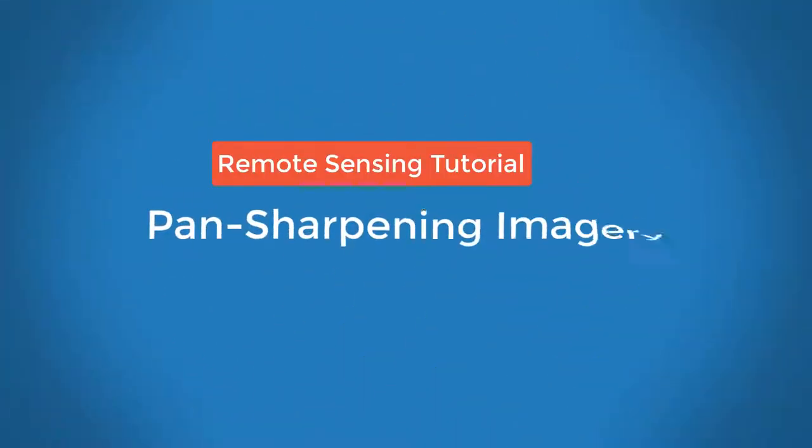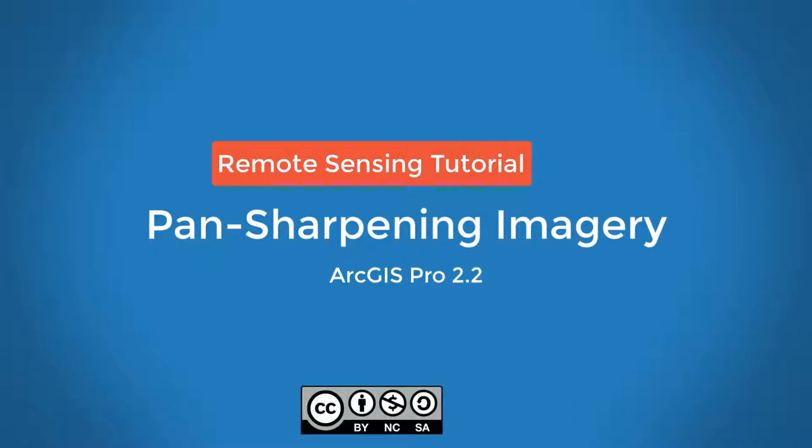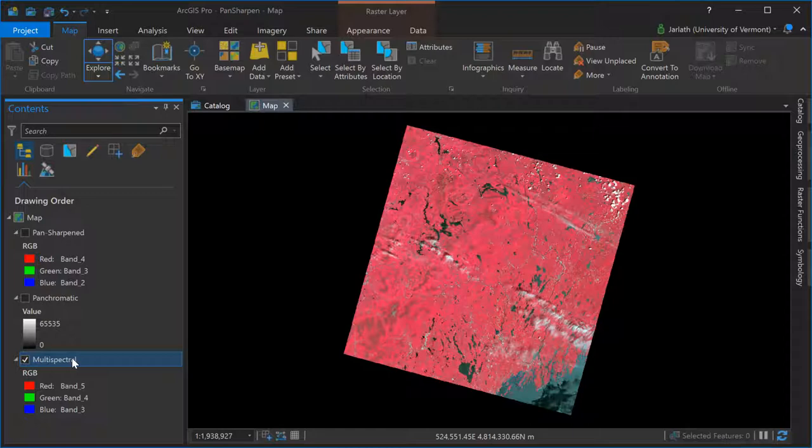Pan-sharpening is a form of spatial enhancement in which we take lower resolution multispectral imagery and integrate it with higher resolution panchromatic imagery. In this example, I'm going to be working with a Landsat 8 scene.